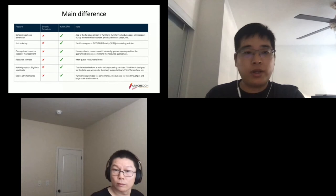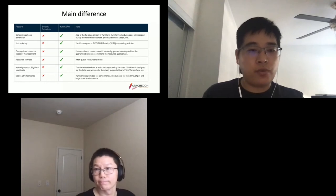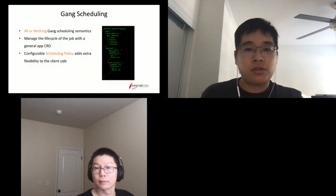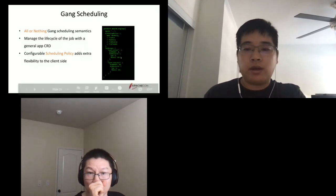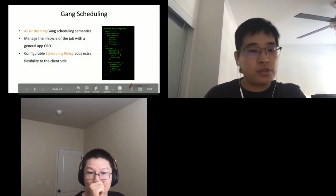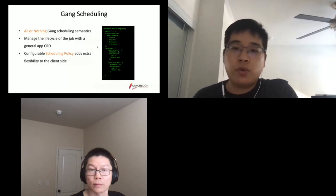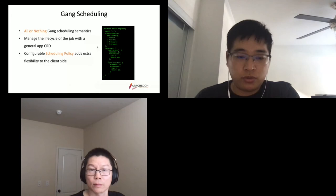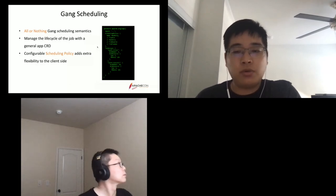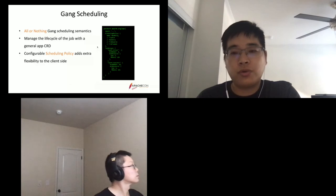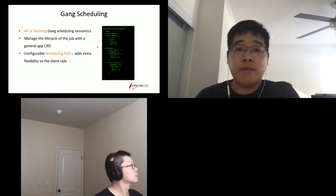Some recent work: Gang scheduling is being introduced in the next release, implementing all-or-nothing semantics. Users can specify a task group — for example defining gang members — using the introduced general application CRD, so users can more easily integrate and leverage scheduling capabilities. There is also a configurable scheduling policy that determines how users want to schedule applications in different scenarios.